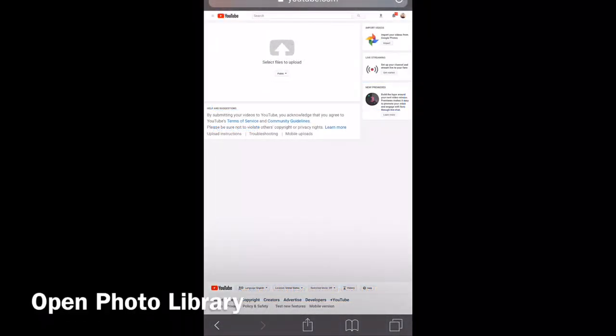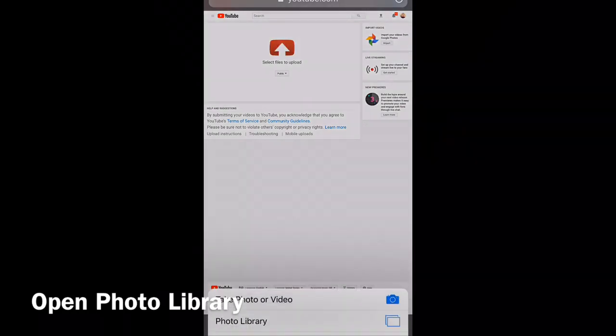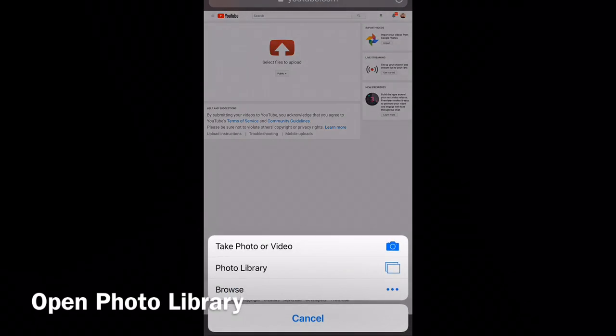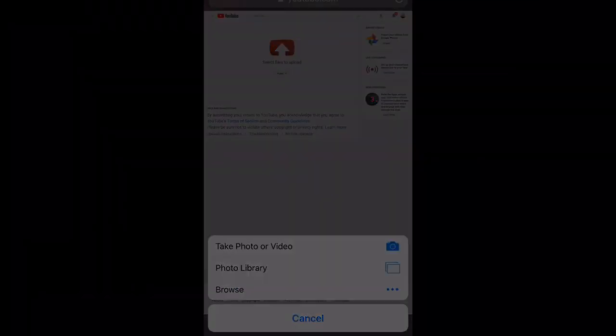After that, you're going to want to select that gray arrow. It's going to turn red, and after it turns red, it's going to prompt you to open up your photo library. Open that and select the album or track that you're going to upload.